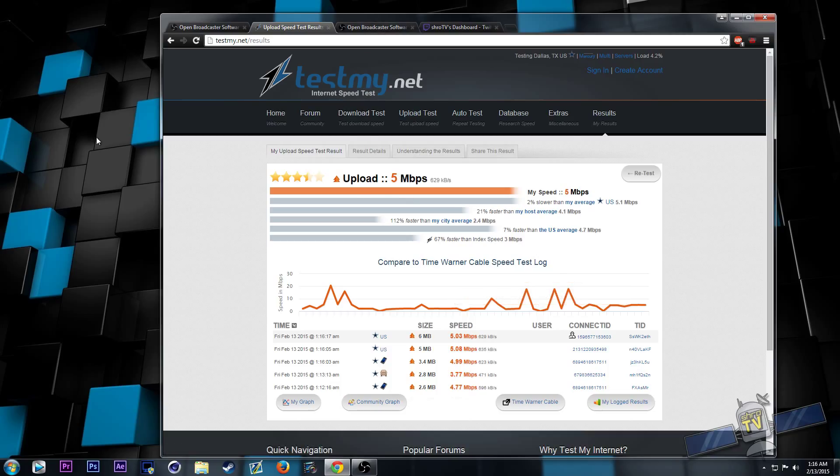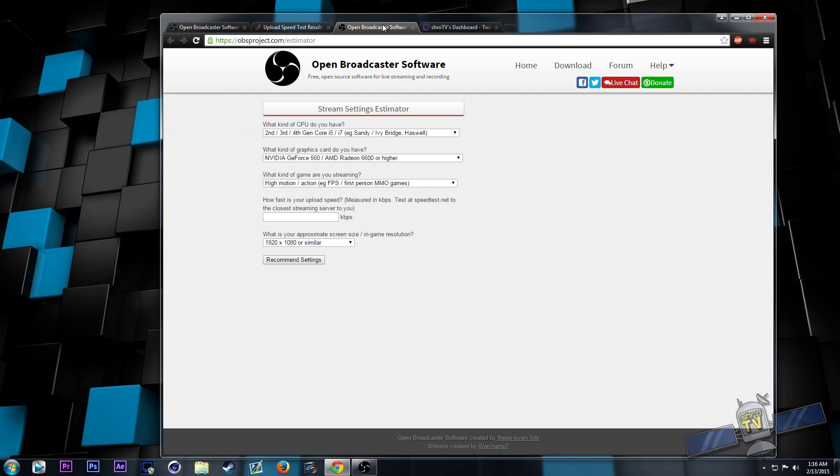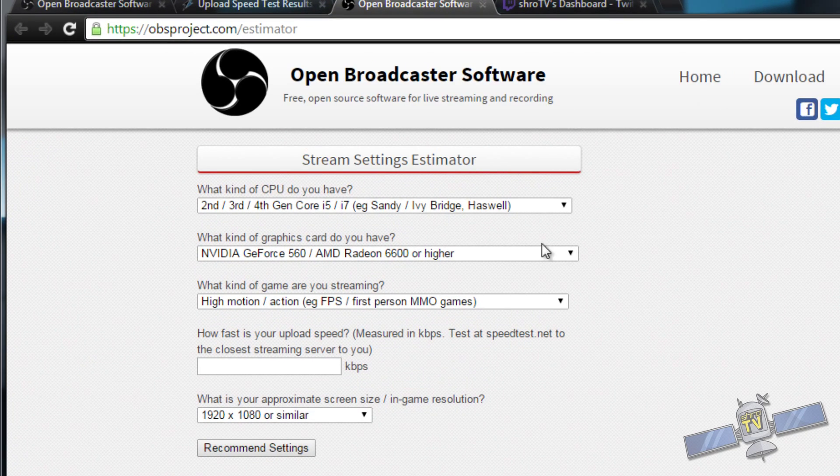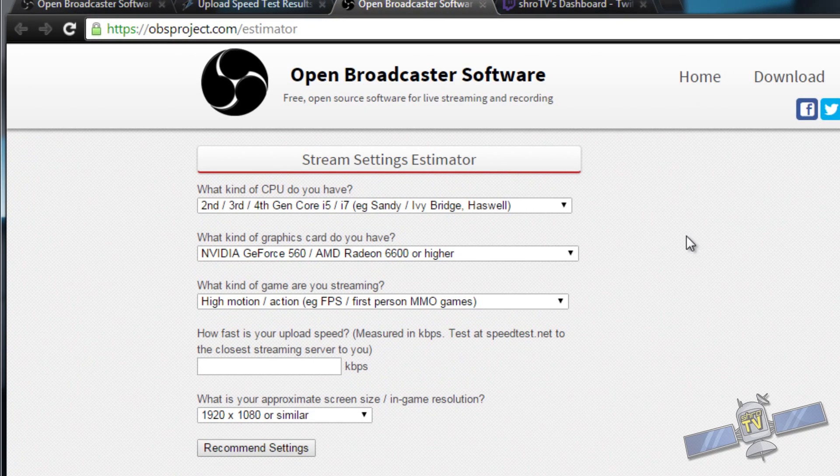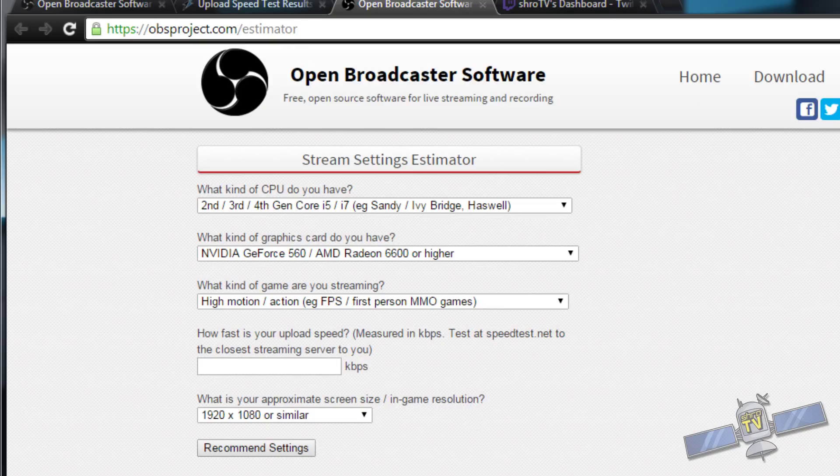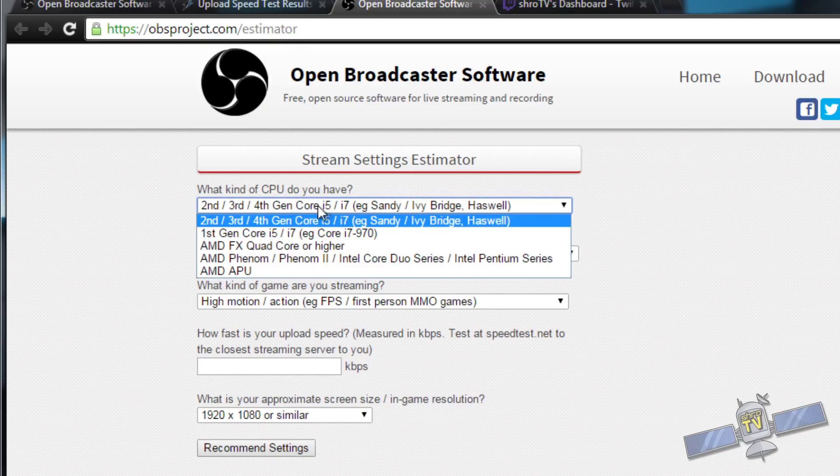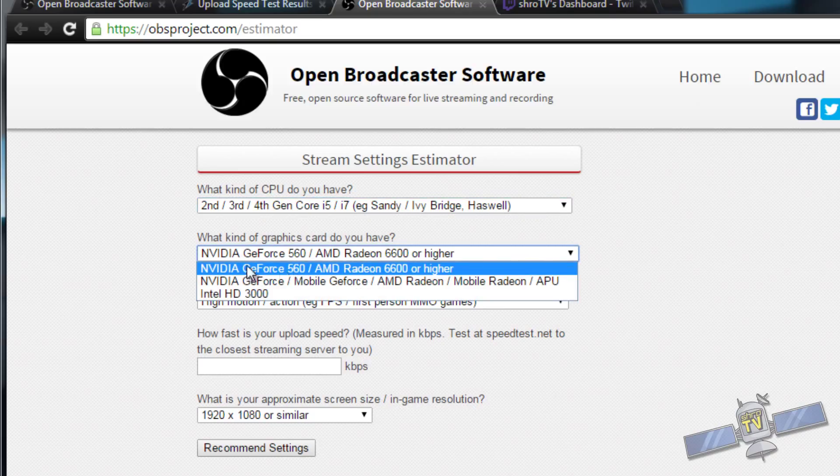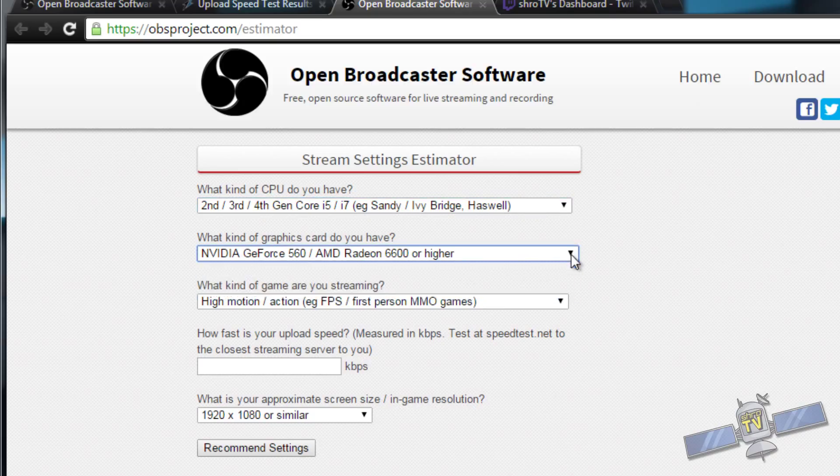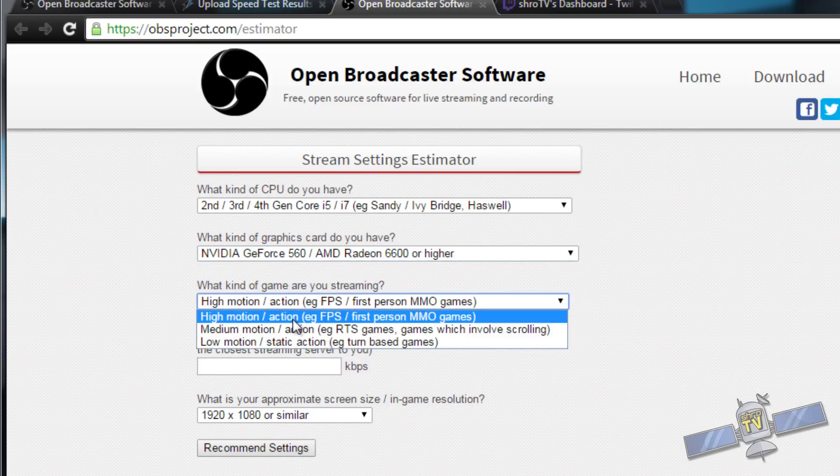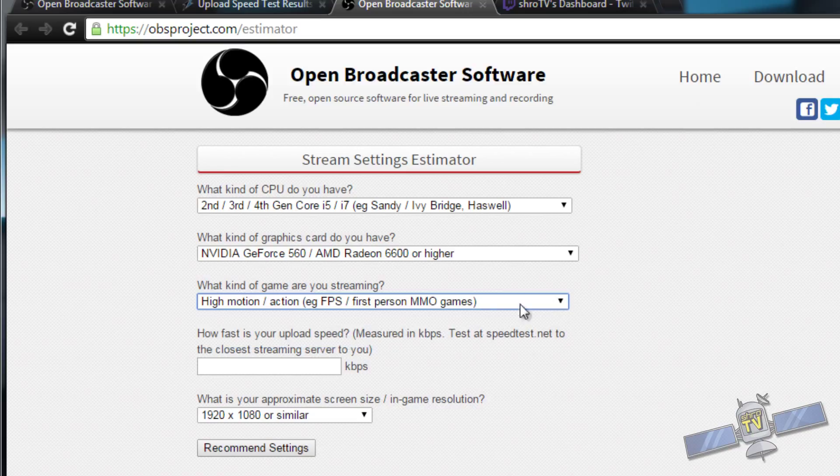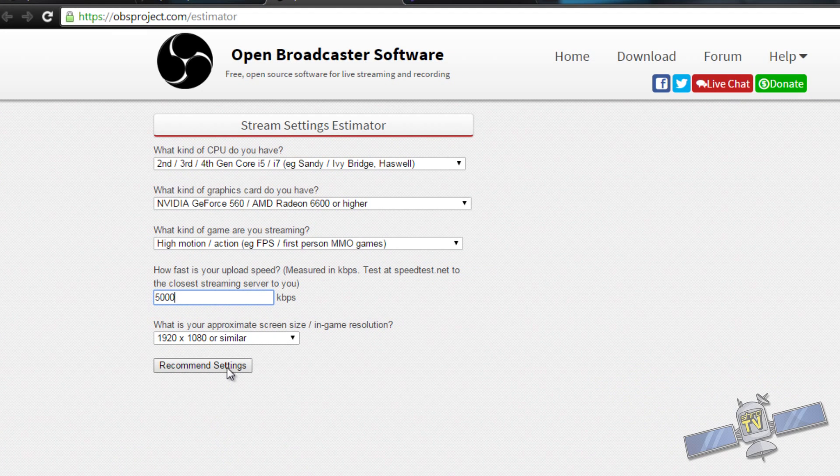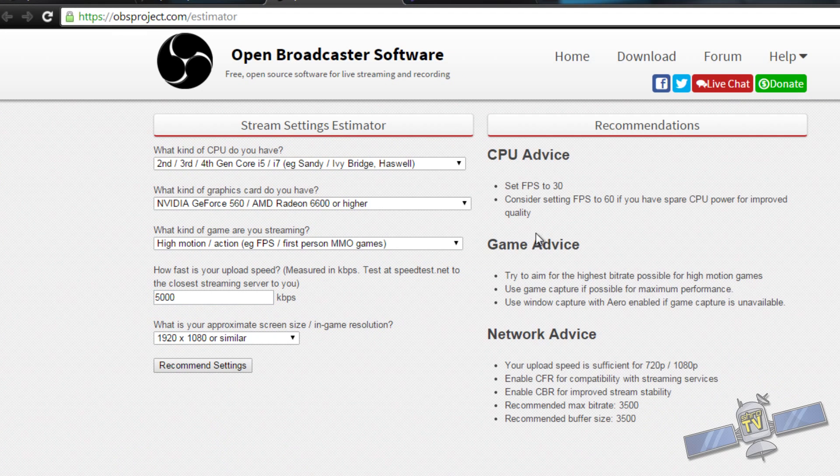Now that you did that, you're going to want to go to OBS and find your stream settings estimator. This can be found at obs.com/estimator. I'm going to provide all the links in the description. Select your CPU type. This is what you got from your system specs. I have a 4th gen i7 as well. What kind of graphics card do you have? I have a 560 or higher. I'm going to be playing a lot of high motion action, first person shooter type games. And my upload was 5 megabytes, which is 5000 kilobytes. My in-game resolution is going to be 1920 by 1080. What is my recommended settings?